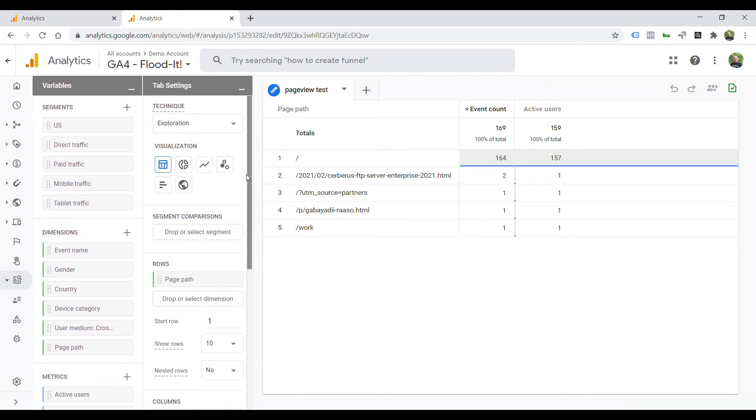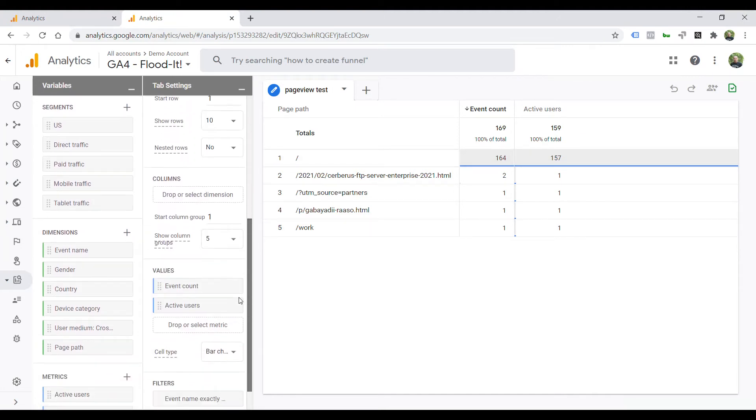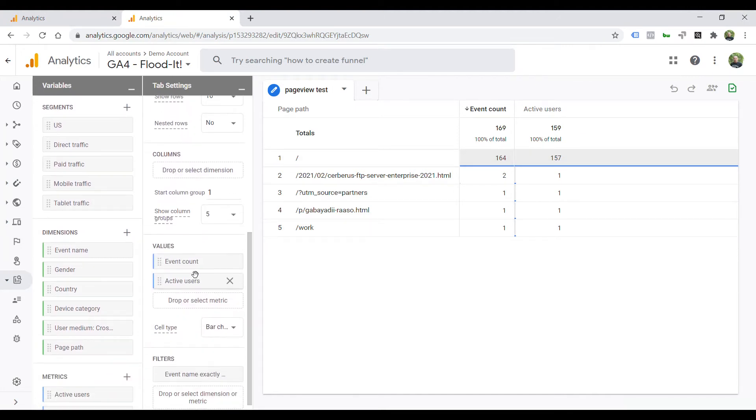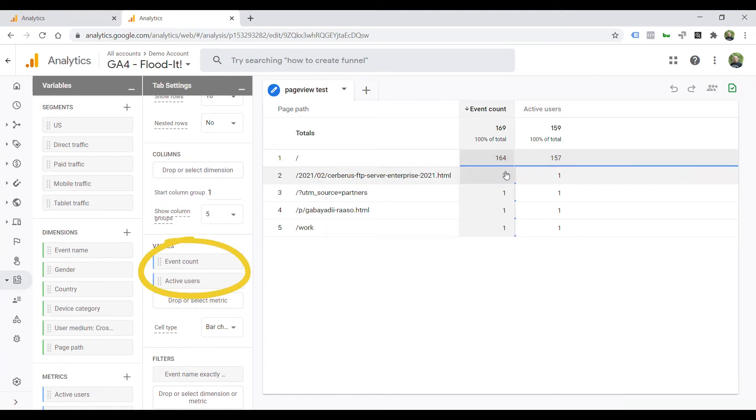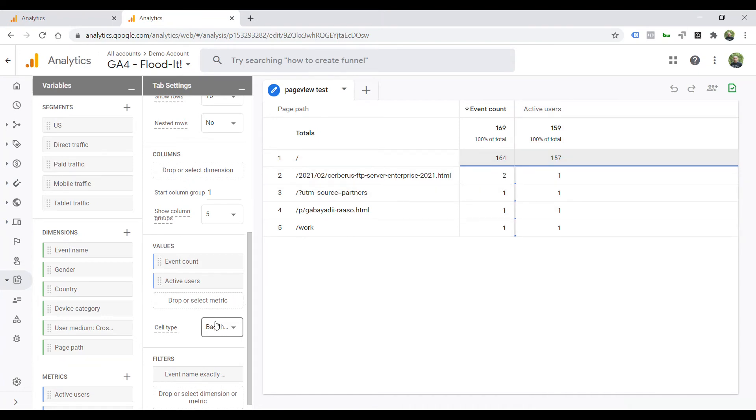Then, in values, you can put event count and active users, as you can see here. This will show you page views as well as unique users who viewed that page.